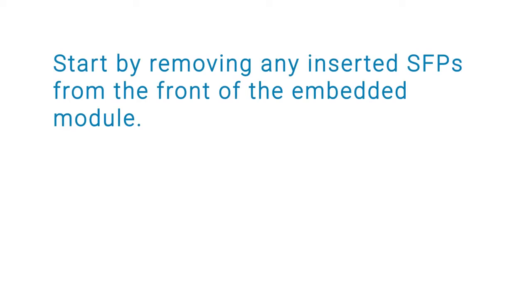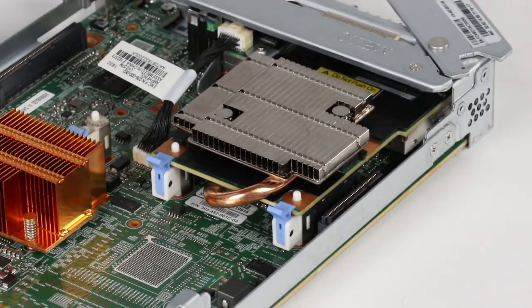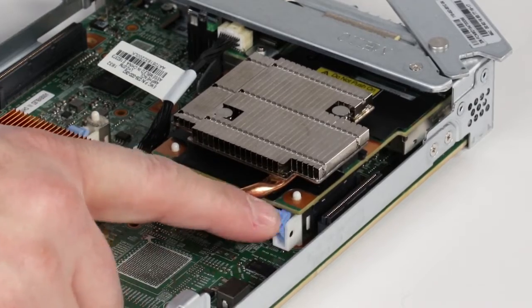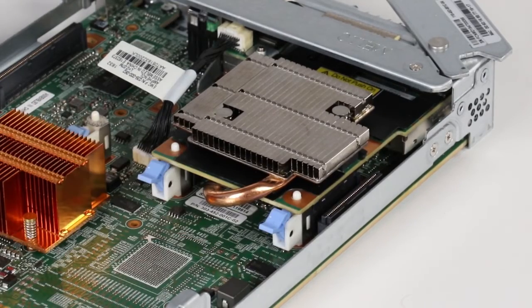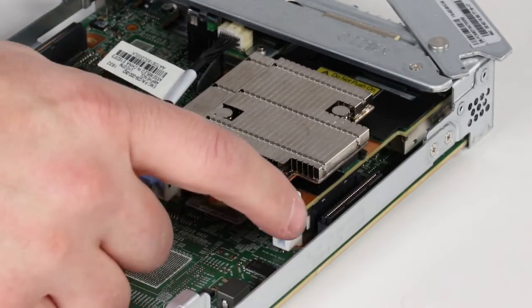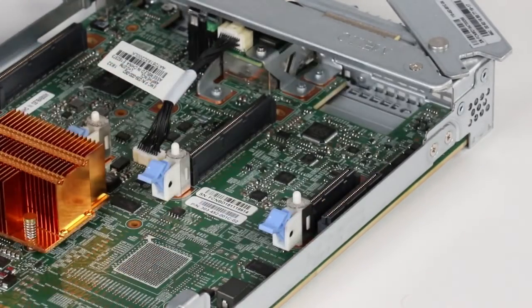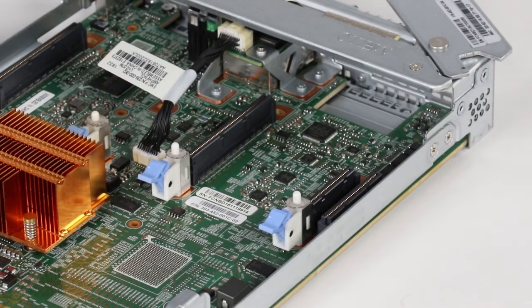Start by removing any inserted SFPs from the front of the embedded module. Then, push down on the two blue tabs on the back of the 4 port card to release it. Lift the card straight up off the pegs and away from the embedded module.